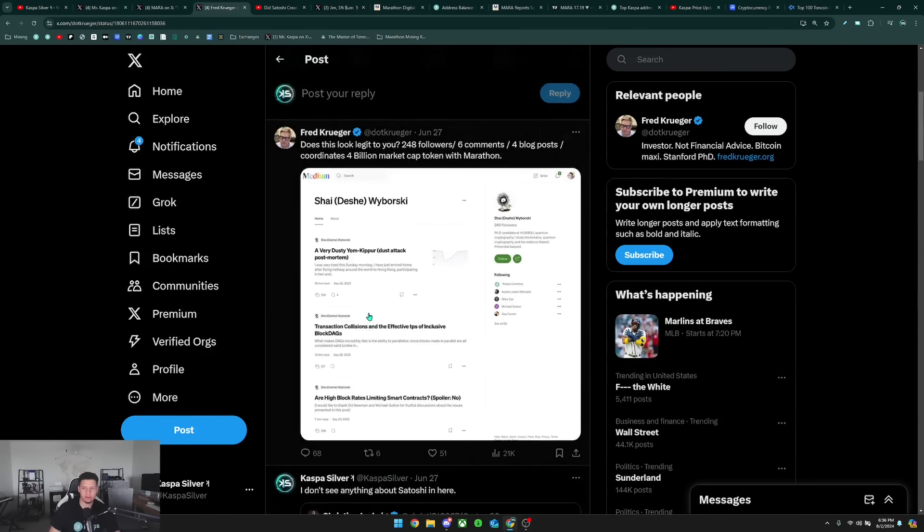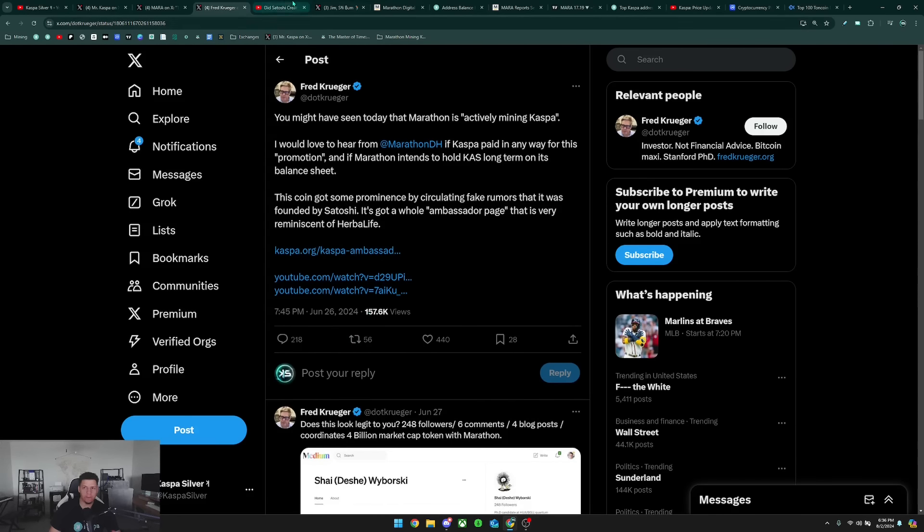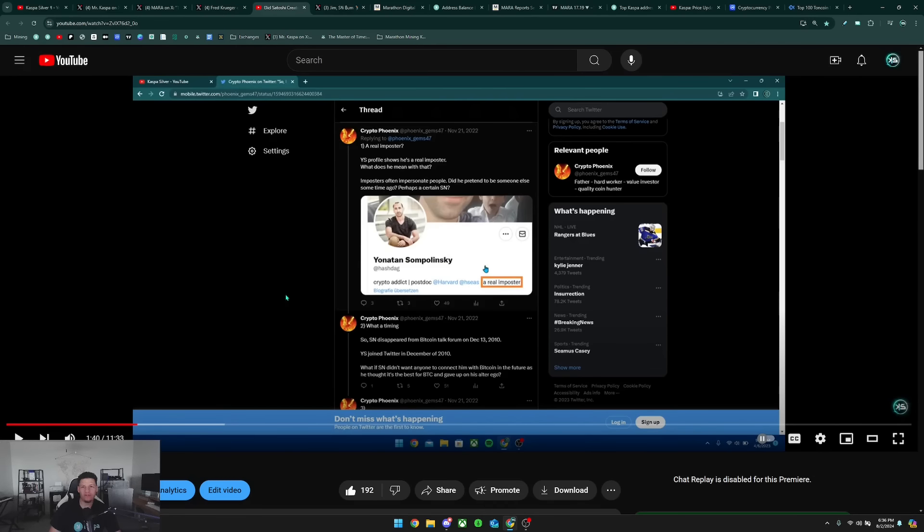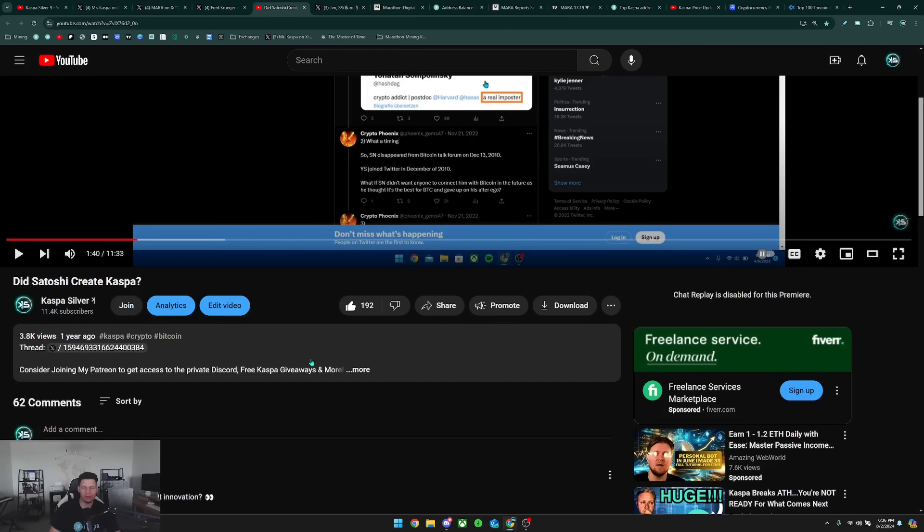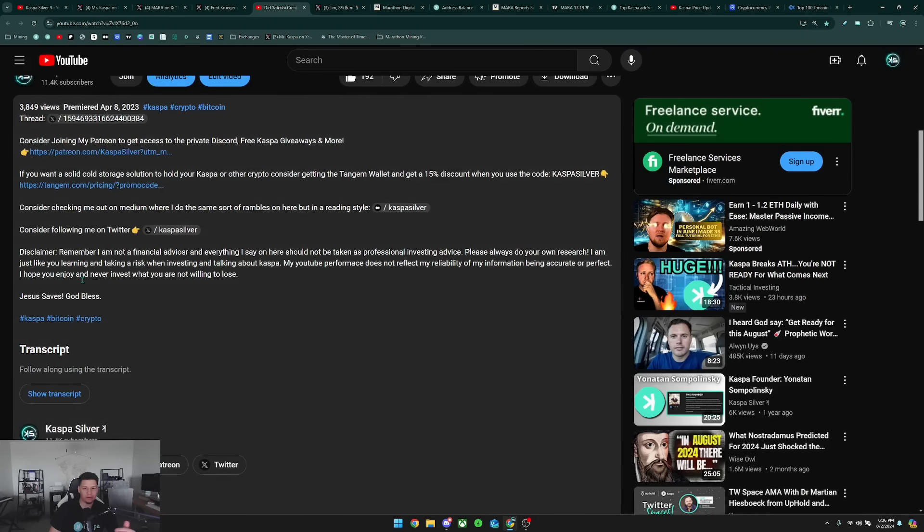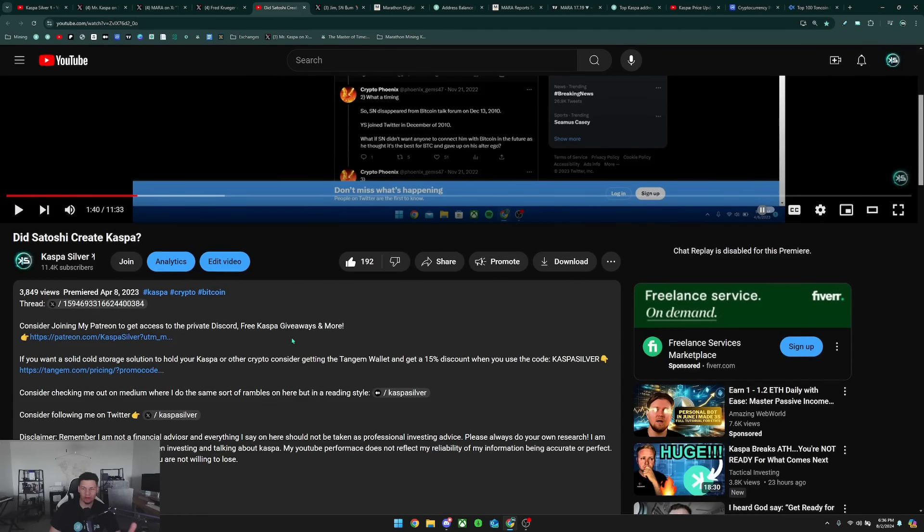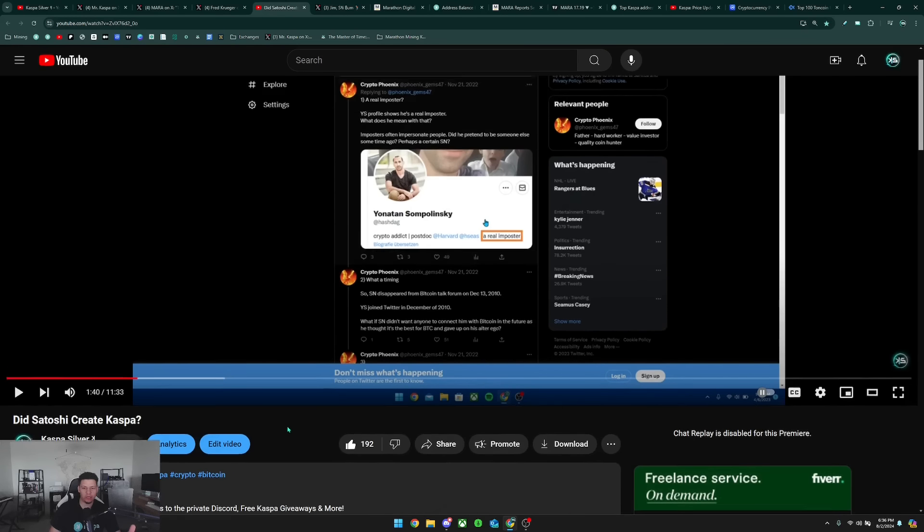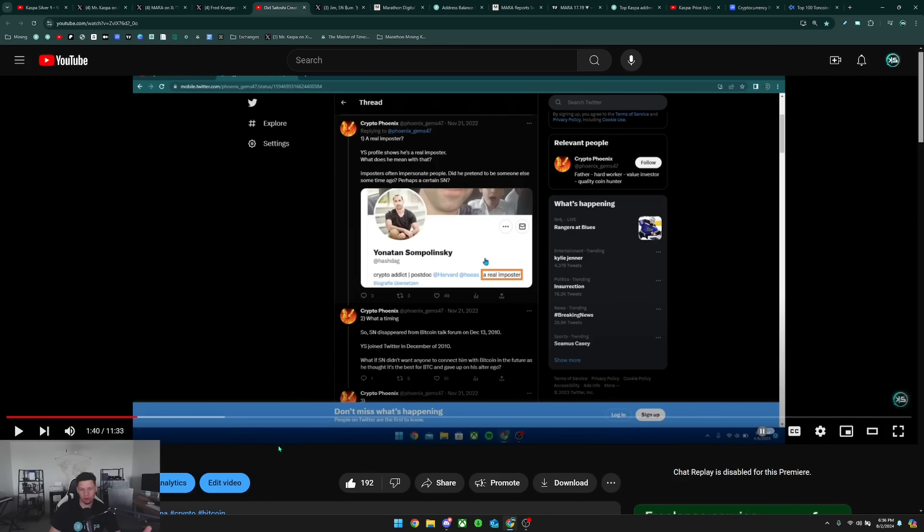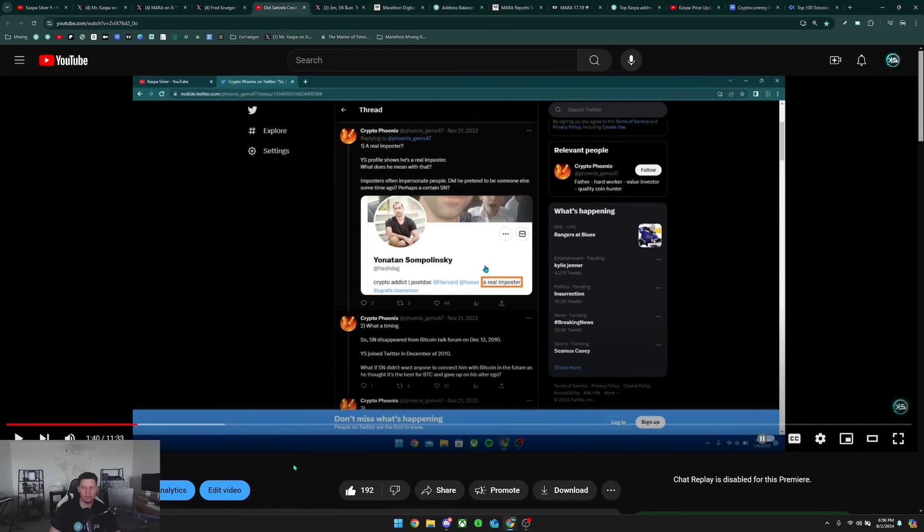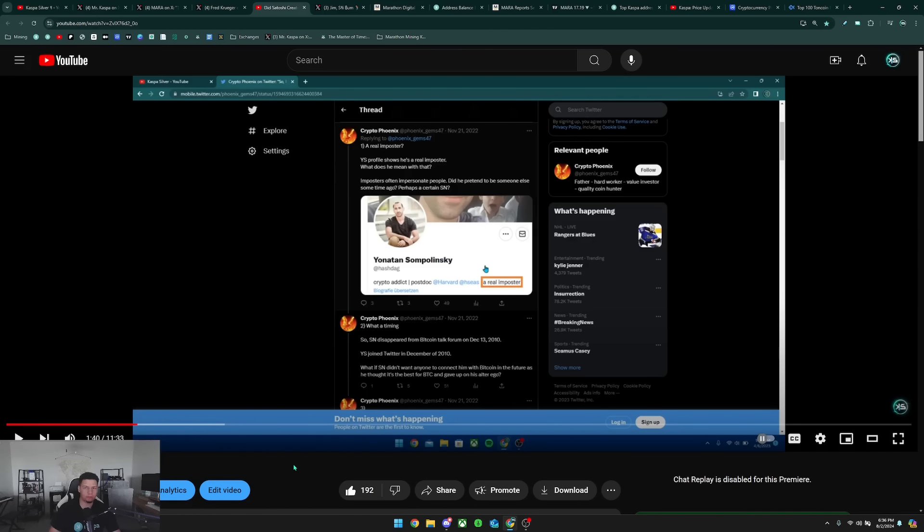They gave actual fundamental reasons as to why Marathon decided to start mining Kaspa. I said, I don't see anything about Satoshi here. I made one video back in April 8th of 2023 asking the question, did Satoshi create Kaspa, and showed what some people have circulated online on why they believe that Jonathan possibly could be Satoshi, which was just a rumor and was really more for fun.